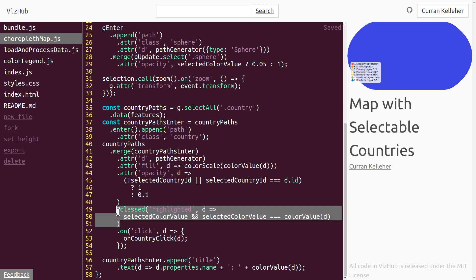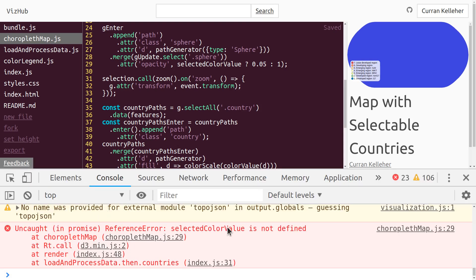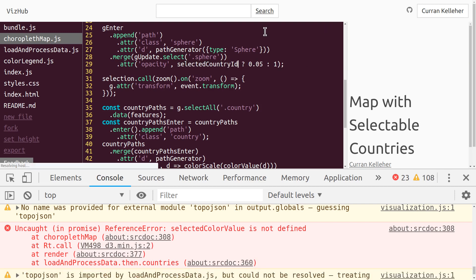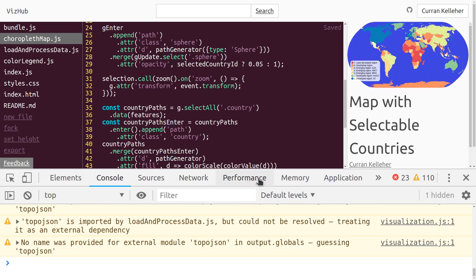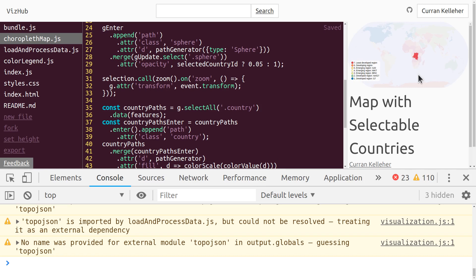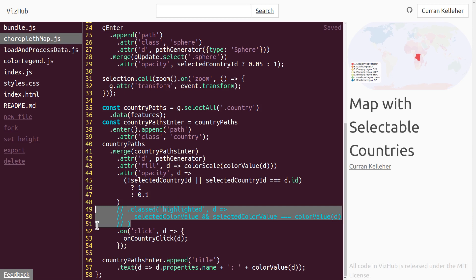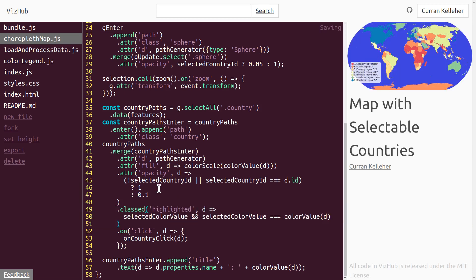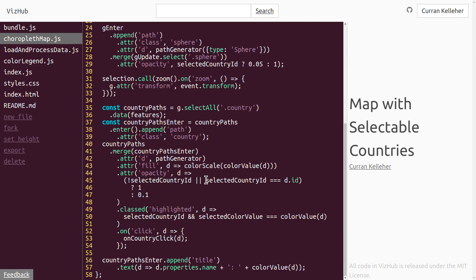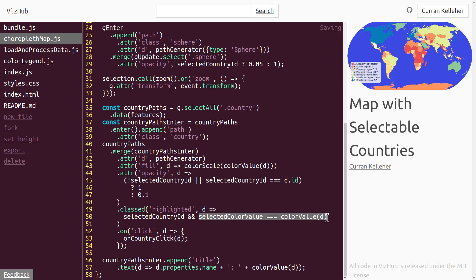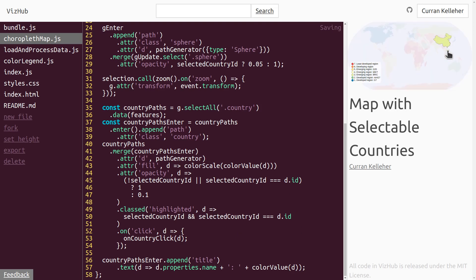The code is breaking because of a remaining reference to selectedColorValue on line 29, so I'll fix that to use selectedCountryID instead. Now the moment of truth — if I click on a country, it appears as selected, and if I click on another country, the other one gets selected. There was also some logic setting the highlighted class — I'll bring that back and use selectedCountryID, checking if selectedCountryID equals d.id. Now when we select a country, we get that nice stroke back so its outline is clearly visible.